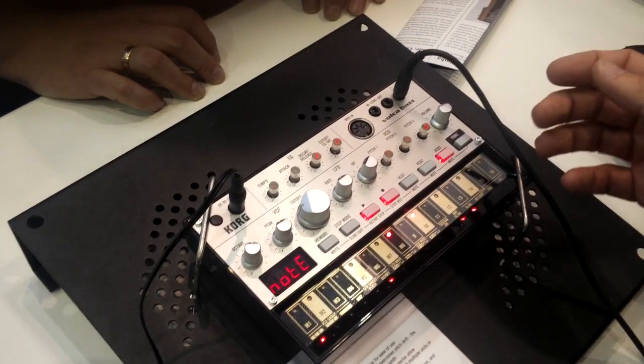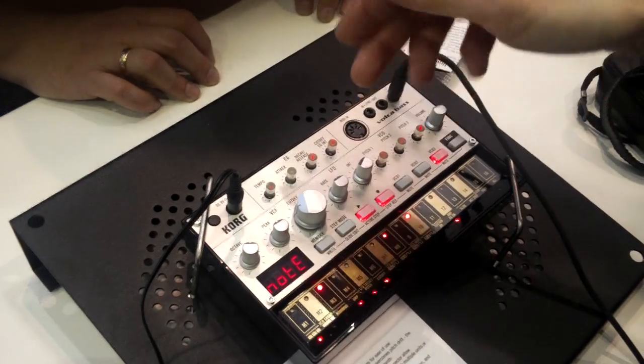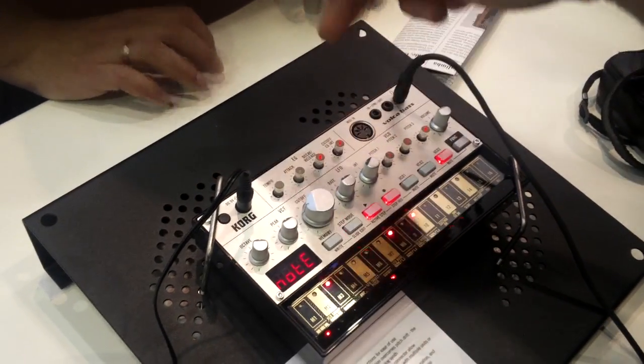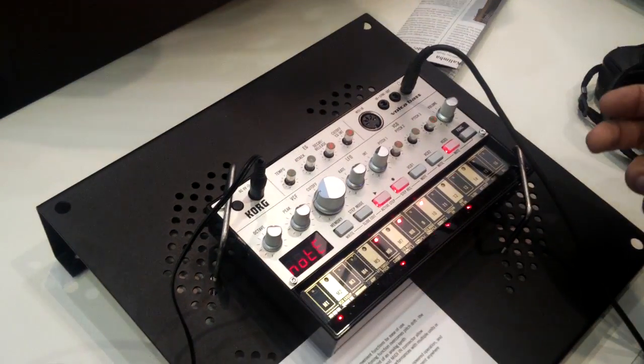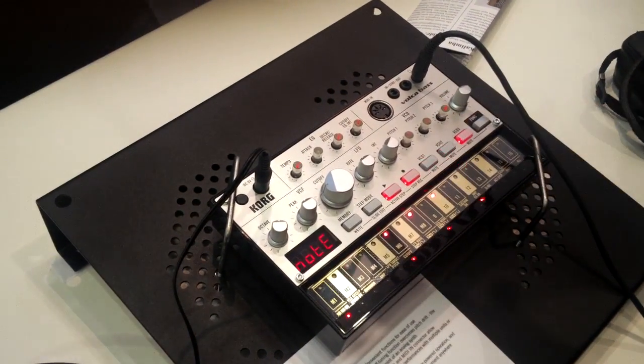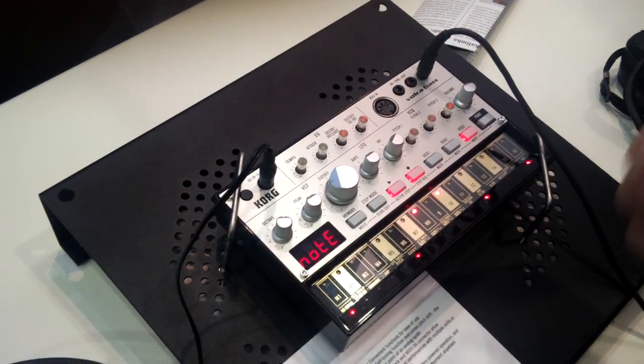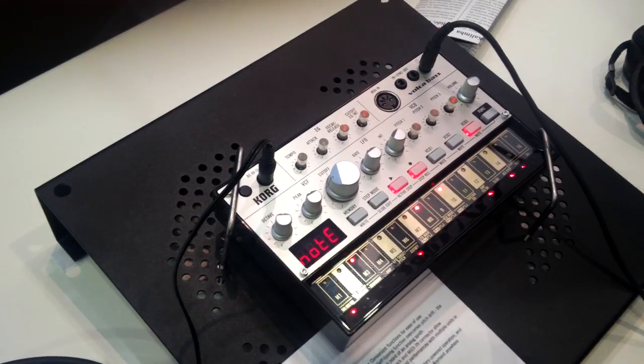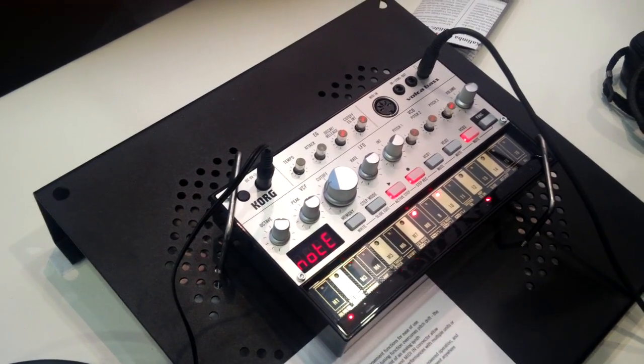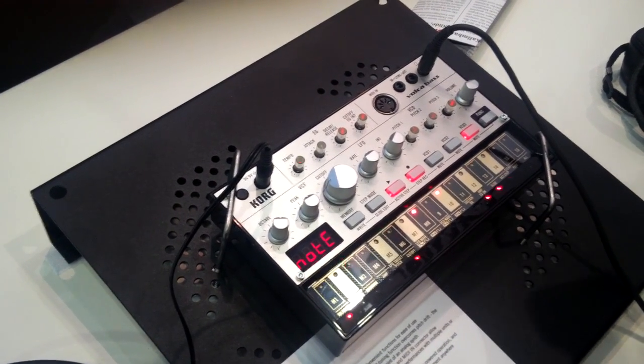You can modulate the filter with the LFO or the envelope generator. You have up to three VCOs. You can combine them or you can play three different lines as well.